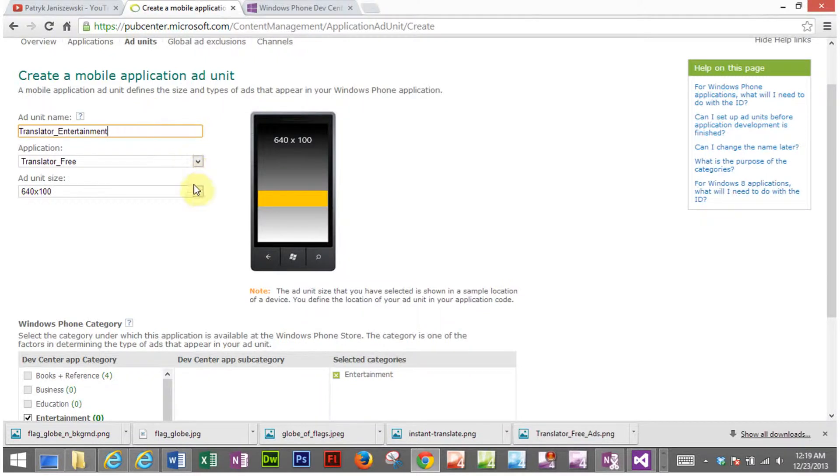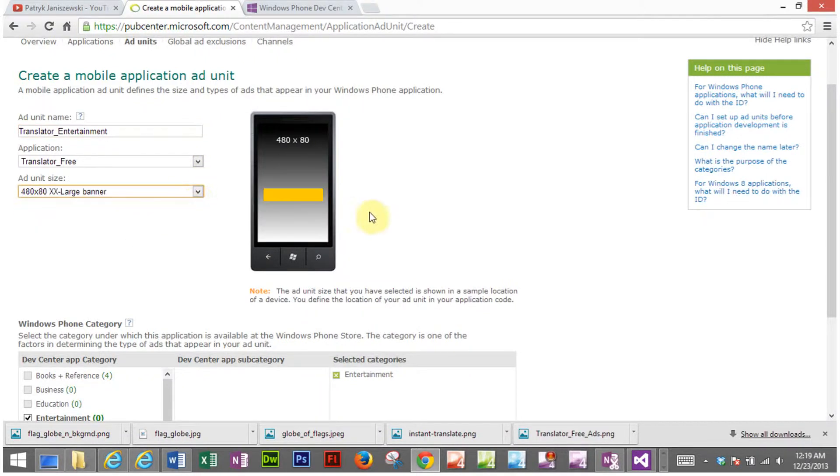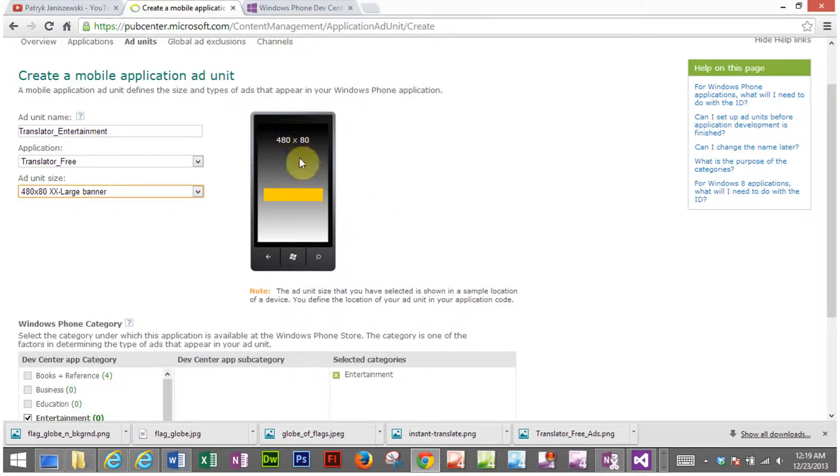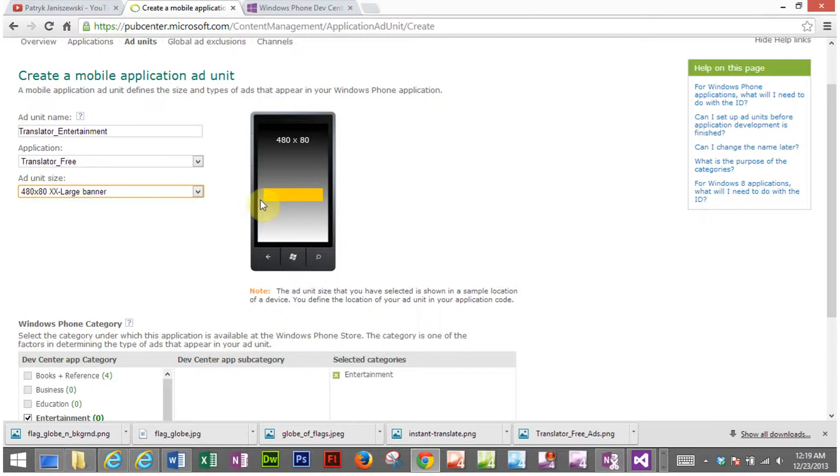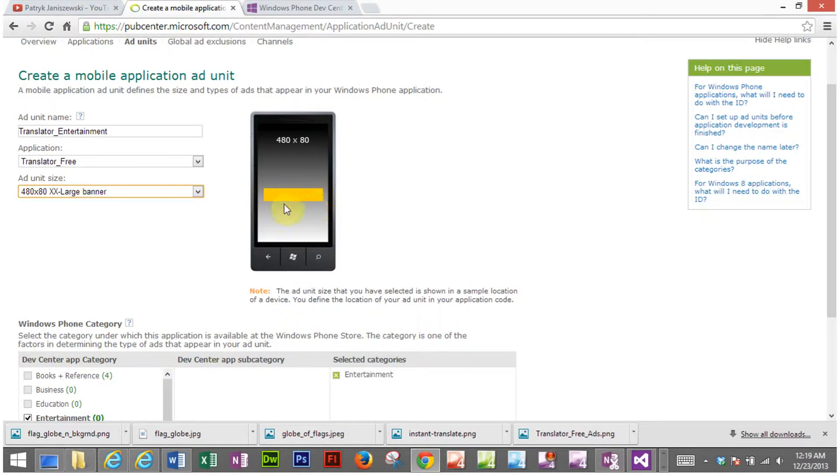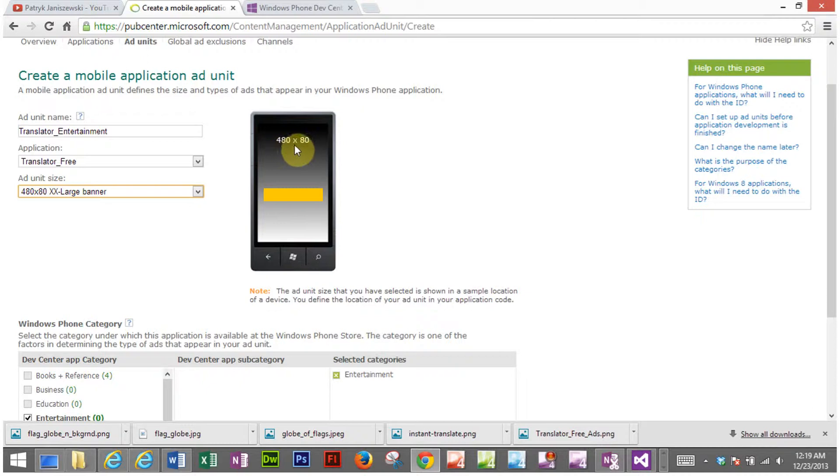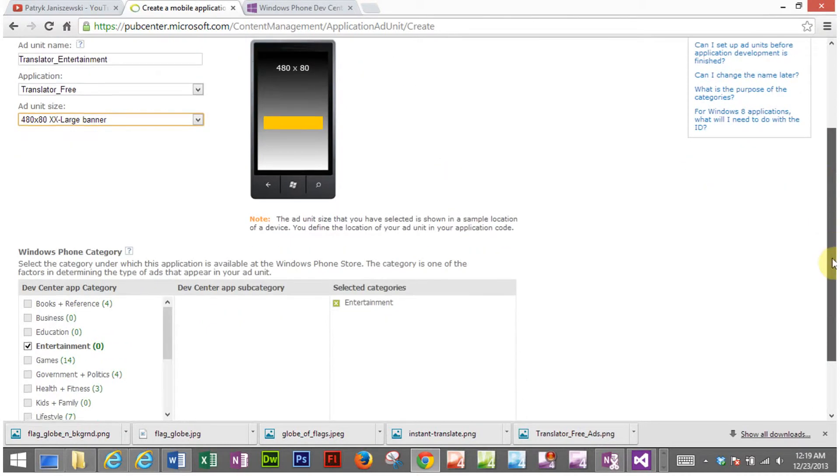So for the size I like to use the extra extra large banner and you can look here to see what the size is in proportion to your phone. Now this is not where the ad will appear it will not appear in the center of your phone. You define where the ads will appear and usually I place mine at the bottom but it's just wherever you prefer to place them. The size is 480 by 80 so let's move on.